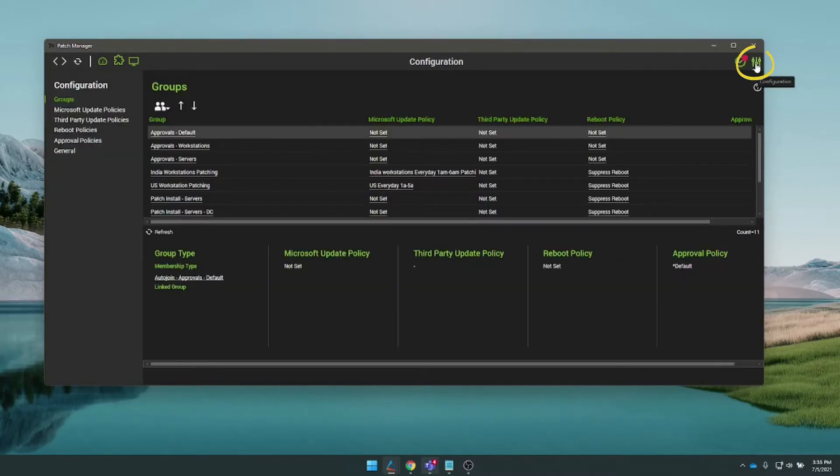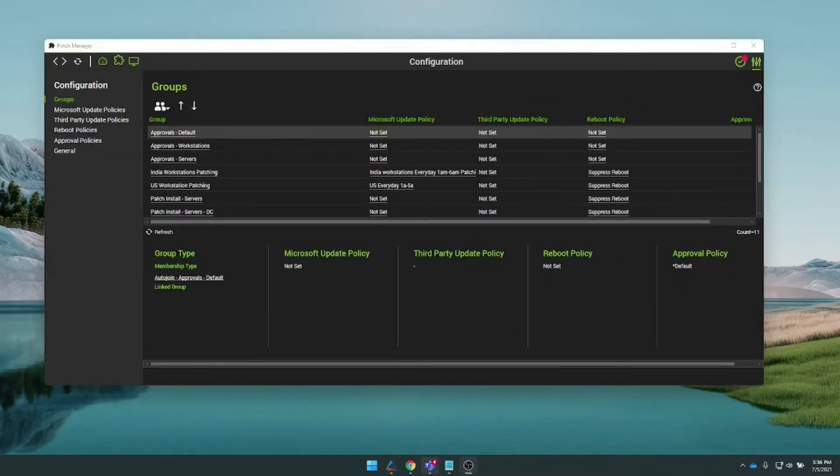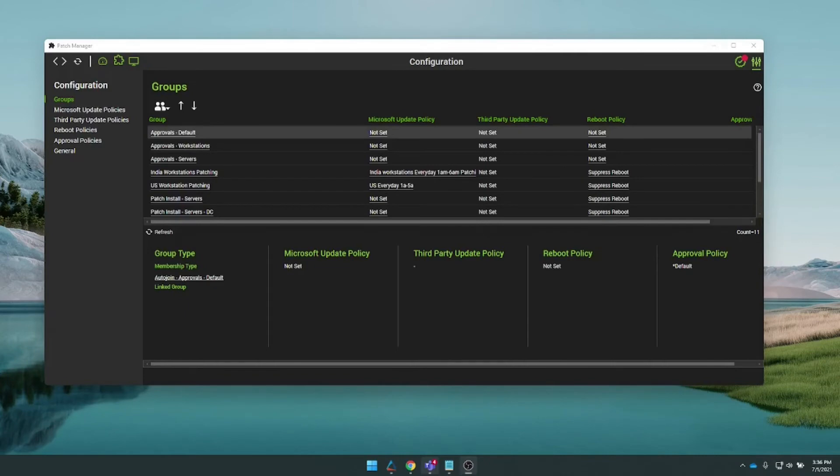This is where you can configure your patching groups, install windows, and reboot actions. One thing to note about these patch install groups is that they are priority based, with the lowest on the list being the highest priority.